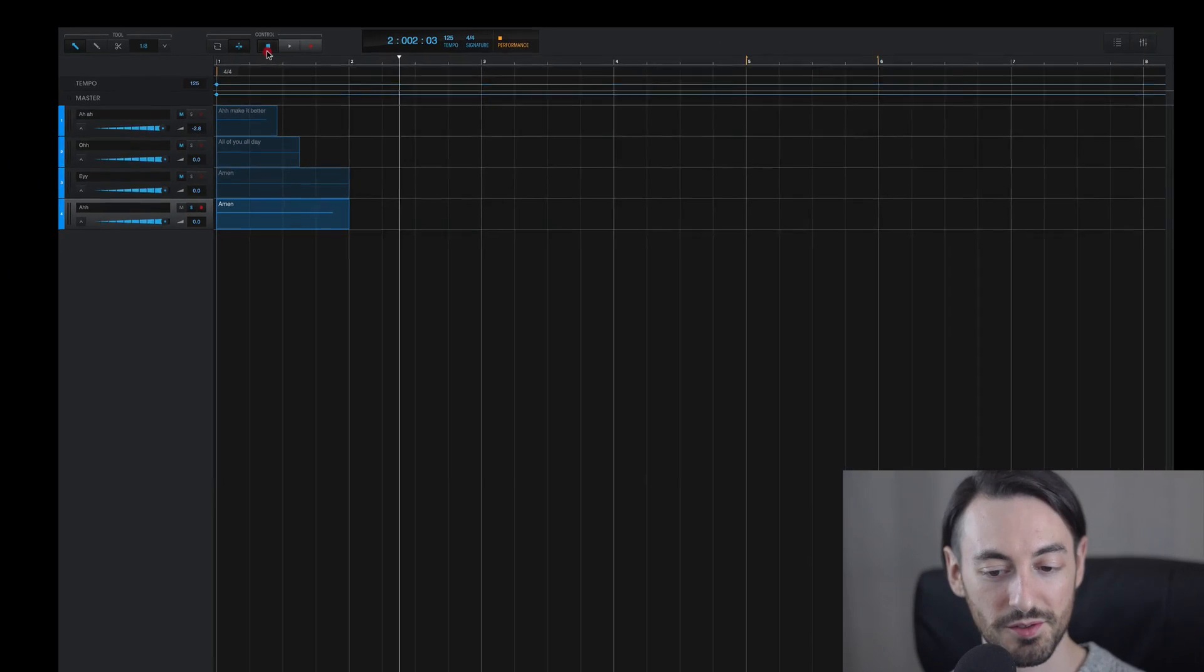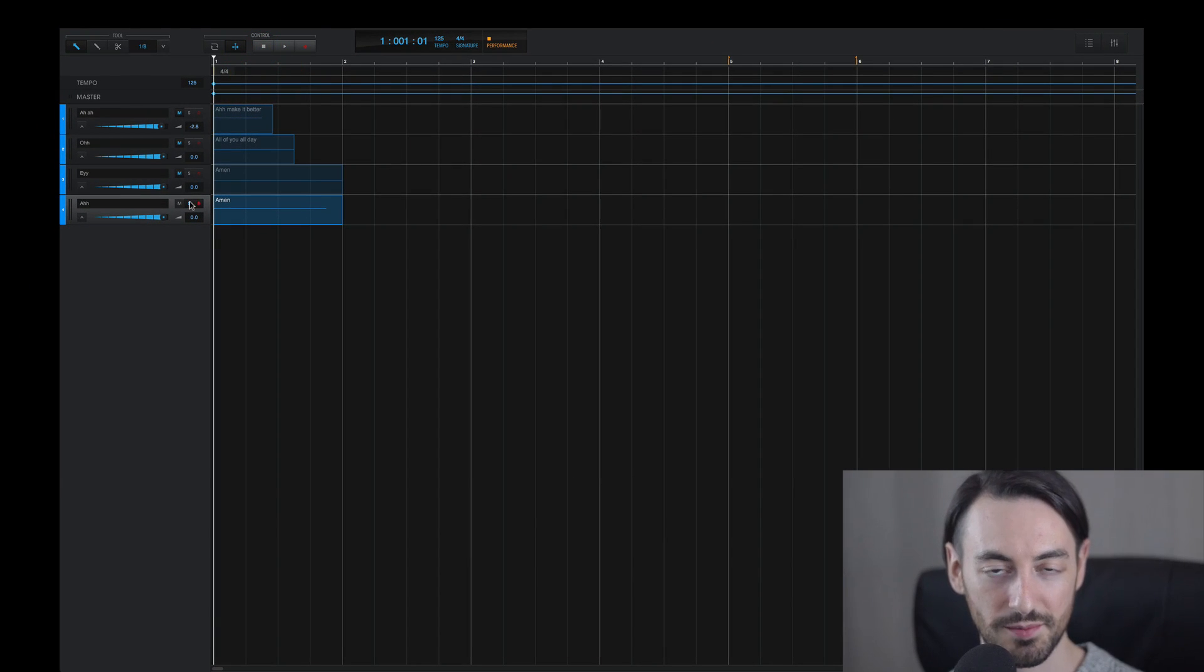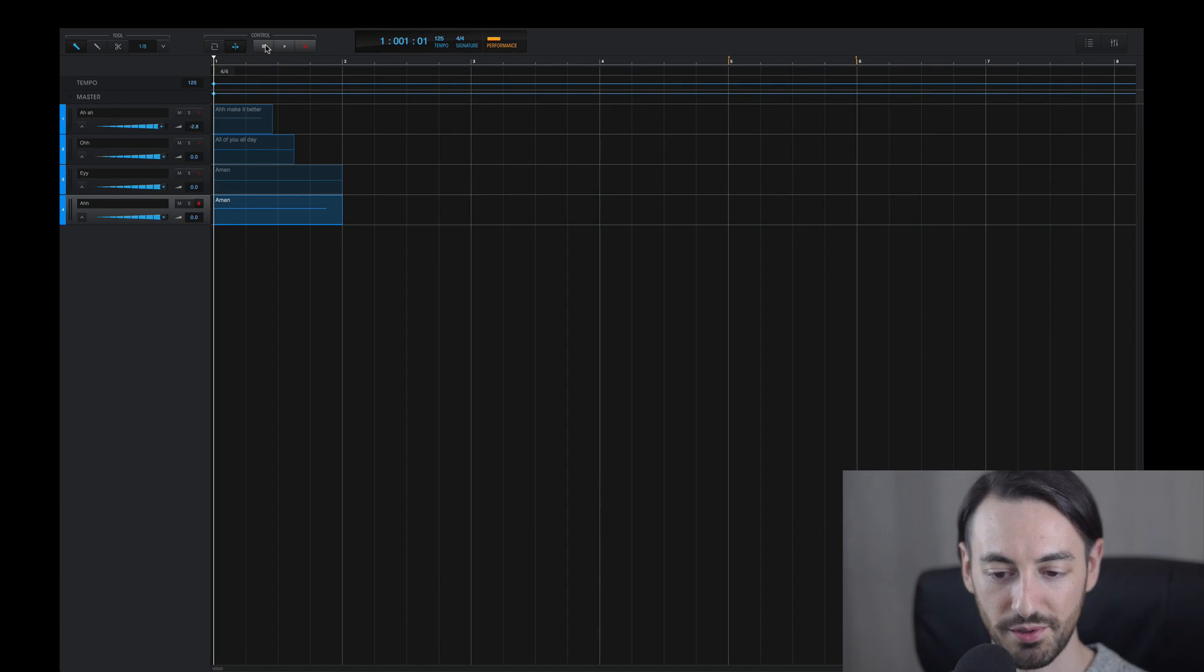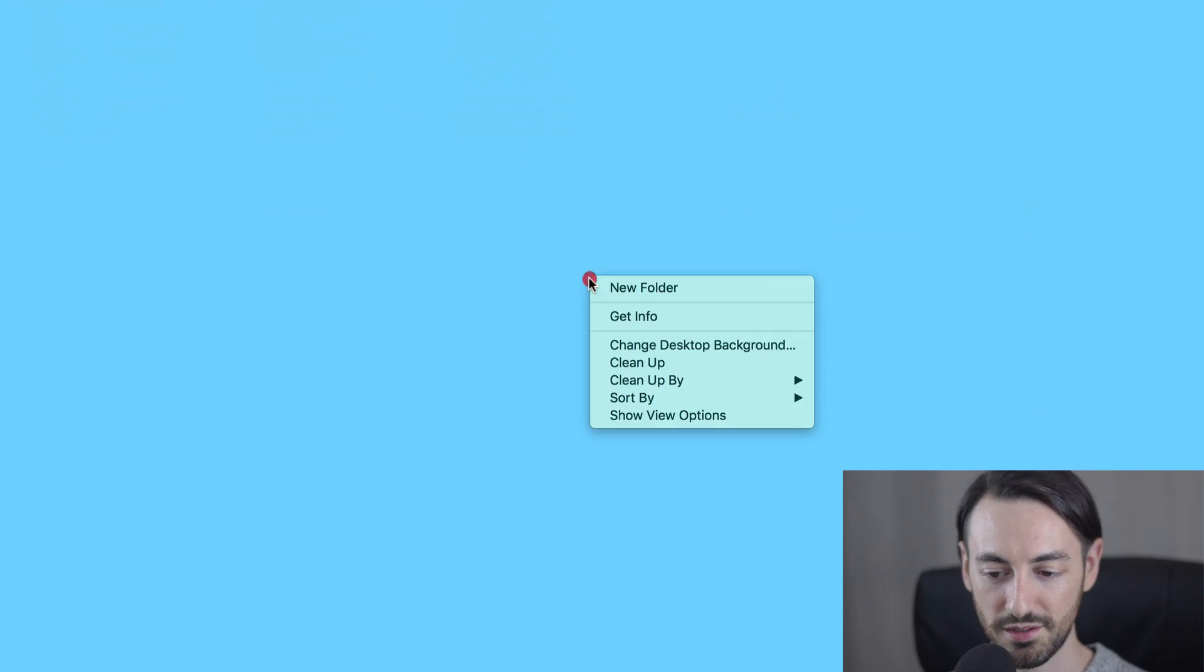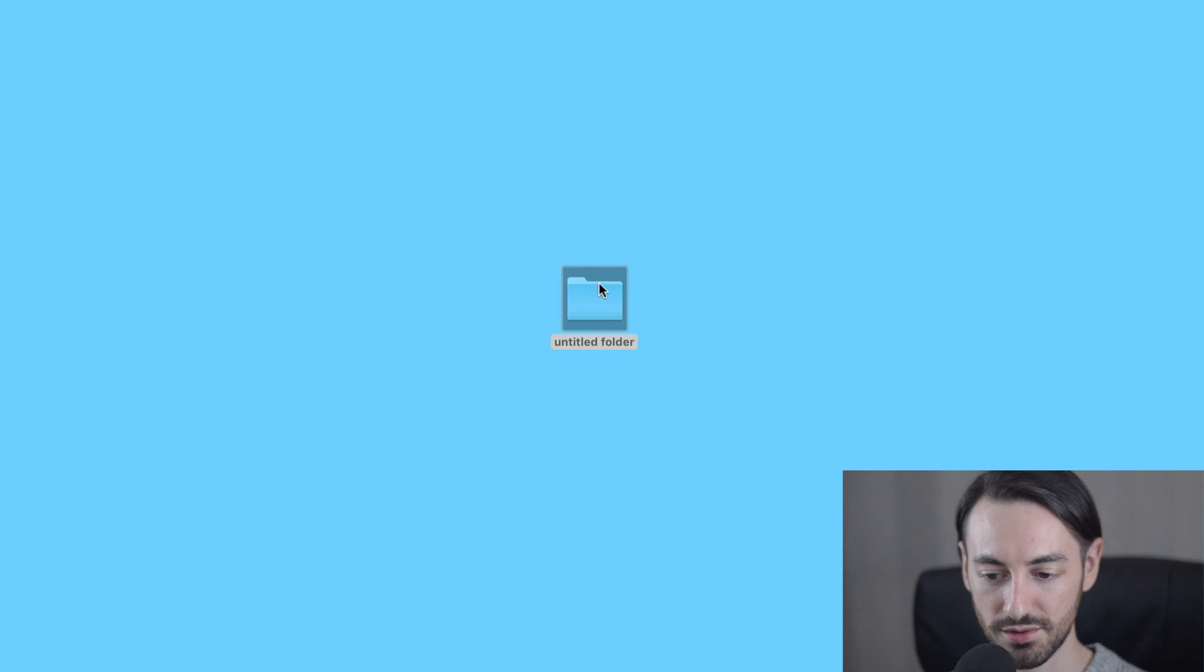When I listen from the beginning, I'll be able to hear each one of these vocal shots individually. You can hear those are the four vocal samples we'll be exporting and I'll simply jump over to my computer desktop and create a folder titled One Shot Vocal Samples.